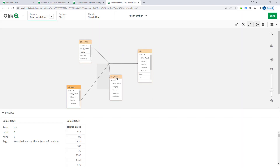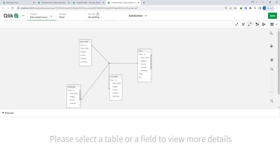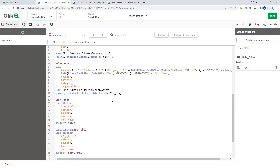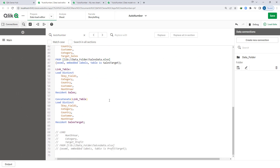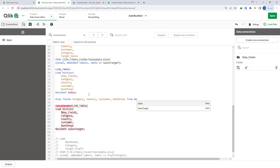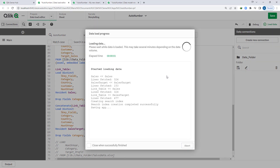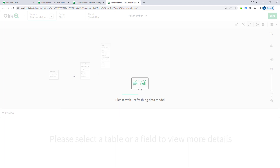We can see the link table in the data model. To remove the synthetic table, we have to drop category, country, customer, and month-year from their respective tables — we keep them only in the link table and remove them from the sales table and sales target table using drop fields. Once we load this data, the data model shows that we no longer have a synthetic table.